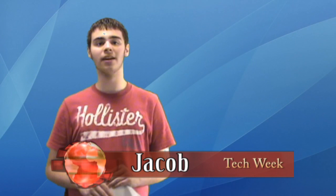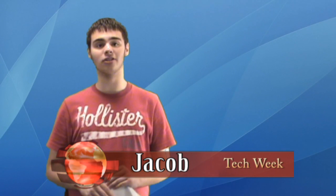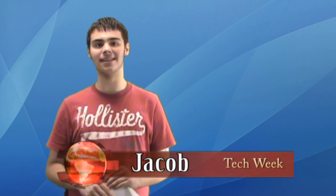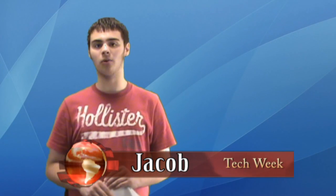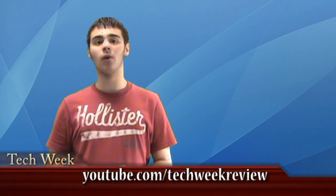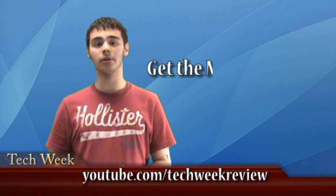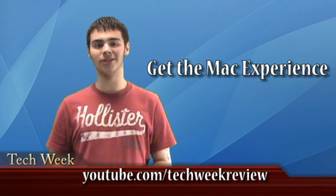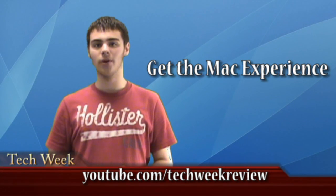Thanks for watching Make Windows XP Look Like Mac OS X. This is part one of two. Now, you may be wondering why you would want your Windows computer to look like a Mac.